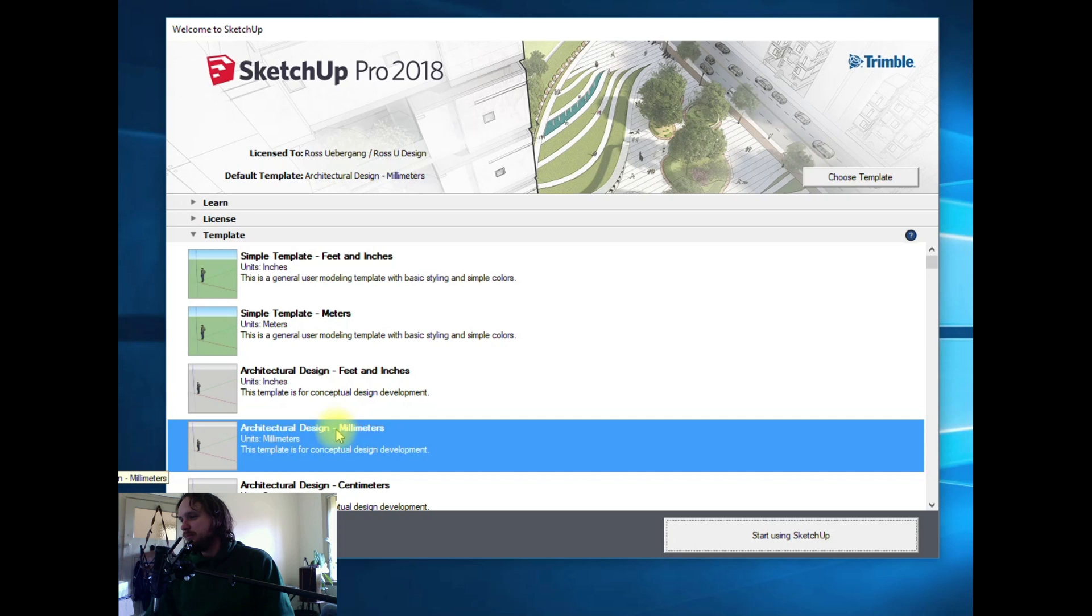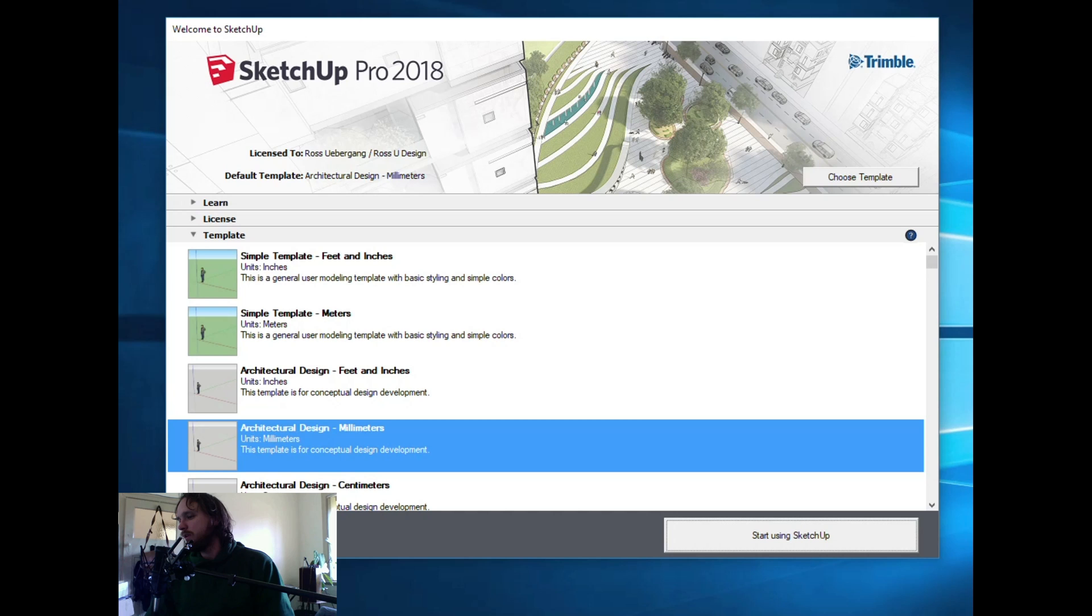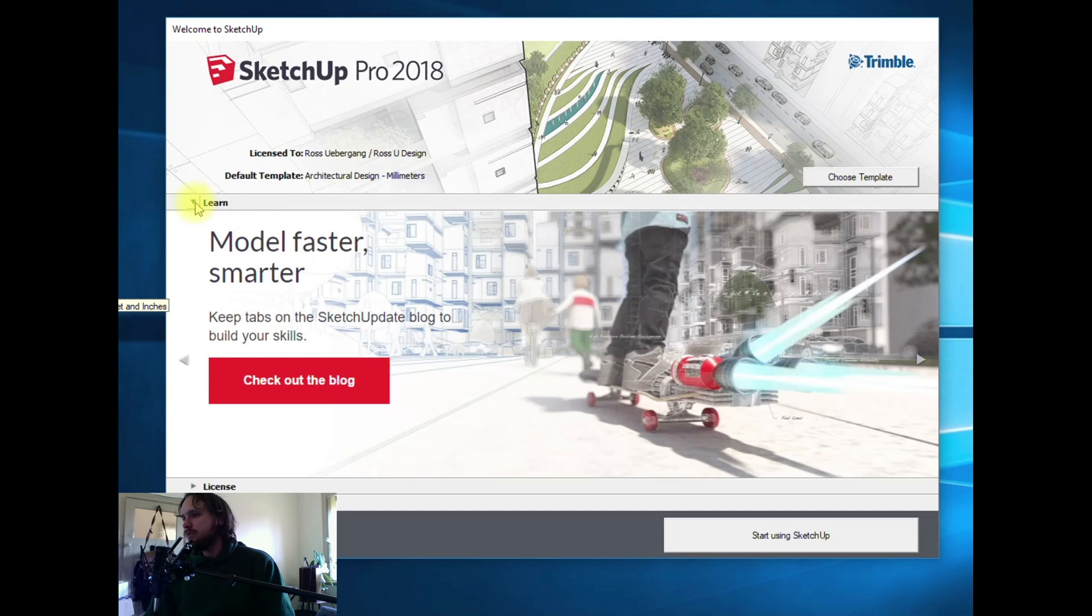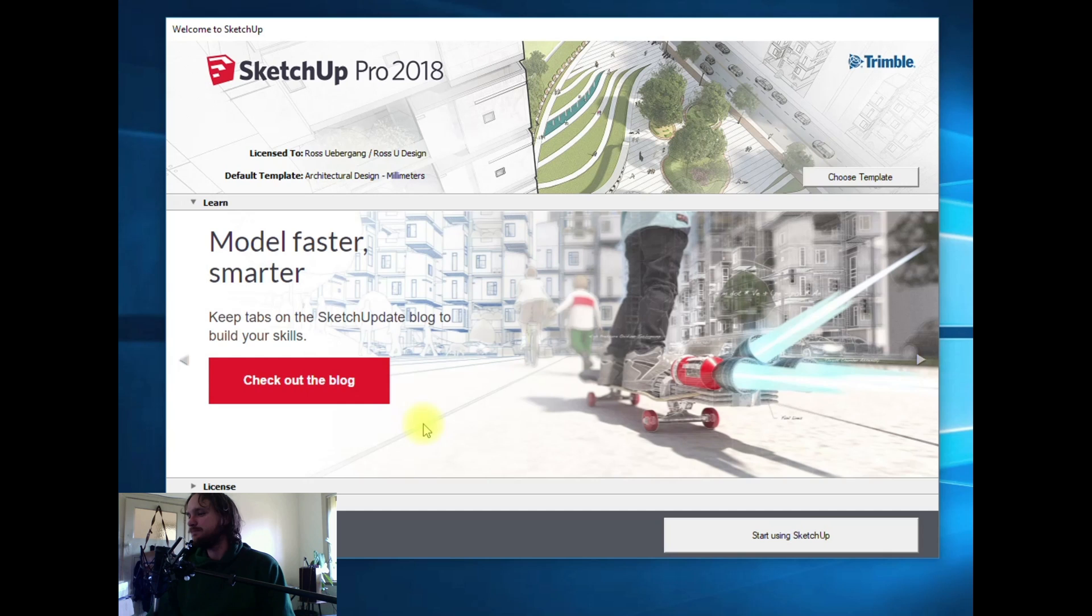I'm in Australia and we use the metric system here. Millimeters are great for doing finer detail, so I'm going to select that. You can also uncheck always show me on startup and hit start using SketchUp. You may also want to check out the blog in the learn section. You'll find some really interesting things that will help you get proficient in SketchUp really quickly.